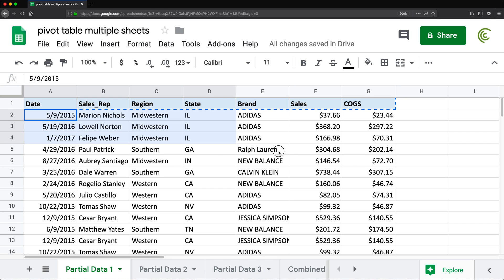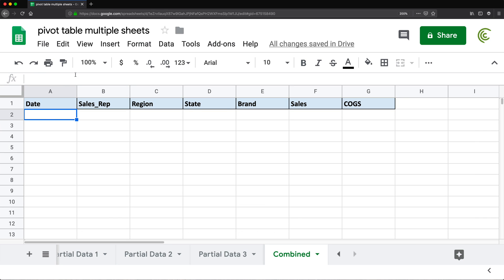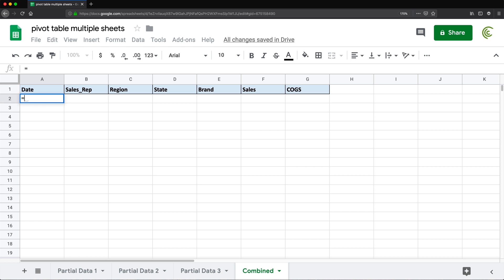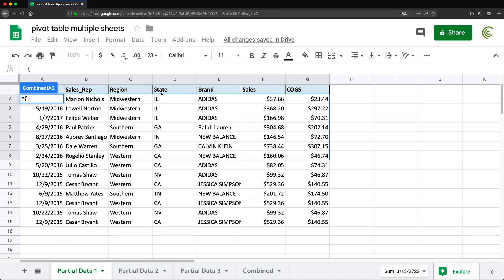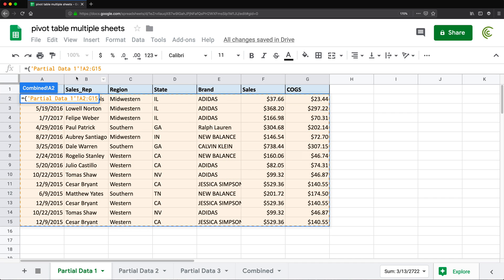Now I need to grab all of this data and move it over to my combined tab. The way I'm going to do that is by creating an array formula. So I'm going to start with an equal sign and open curly brackets to start my array formula. I'm going to move to partial data one and just select the data — not selecting the labels, just the data.